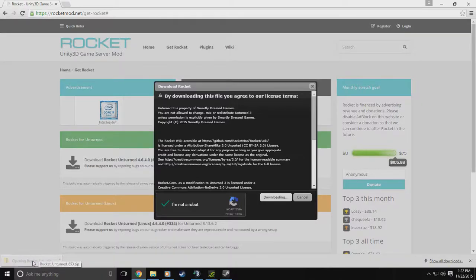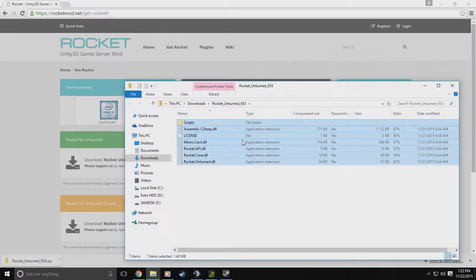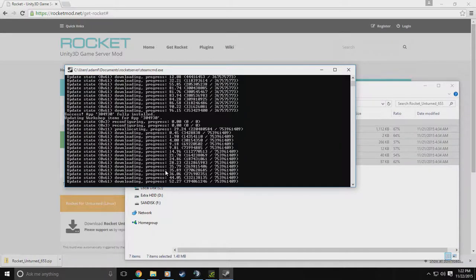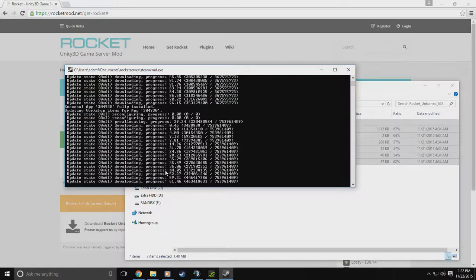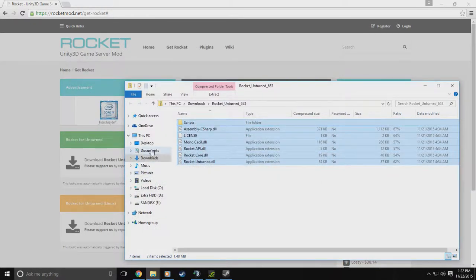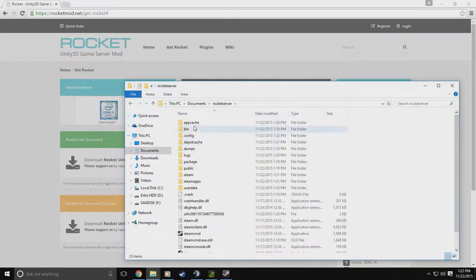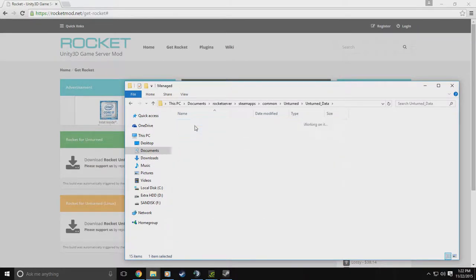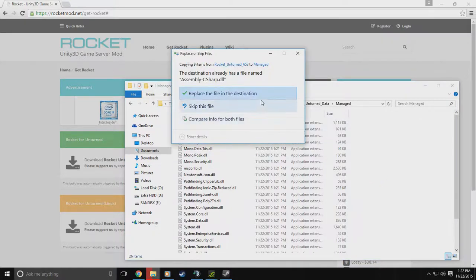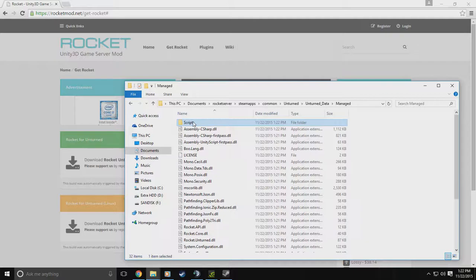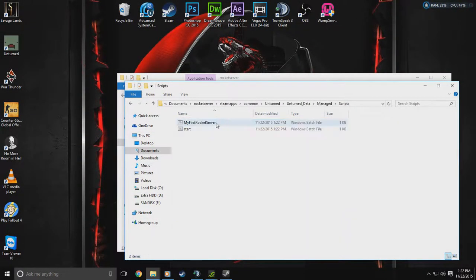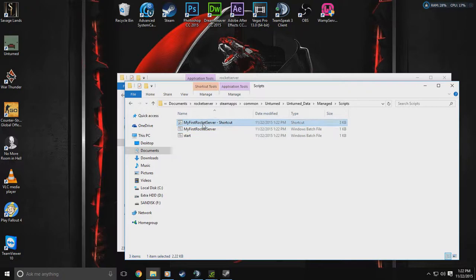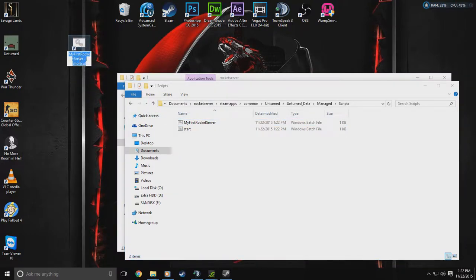With the download done, open it and copy all of these files. While SteamCMD finishes — it's still doing workshop items so it'll take a little bit — you can go into your Documents, then your Rocket server folder, then SteamApps, Common, Unturned, Unturned_Data, Managed, and paste those files right into your Managed folder. With that done you'll see the folder here — go to the next side, name the scripts folder 'My First Rocket Server.'